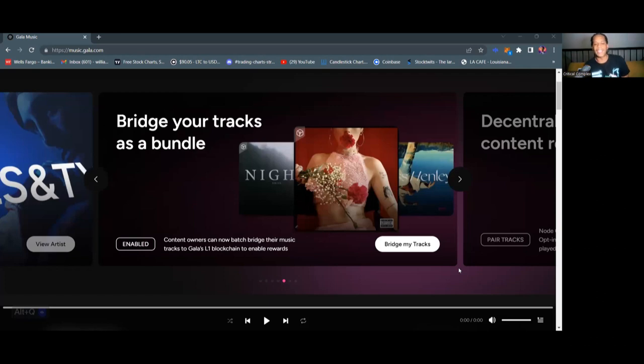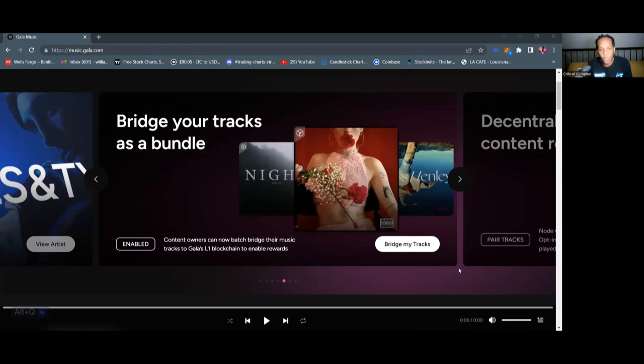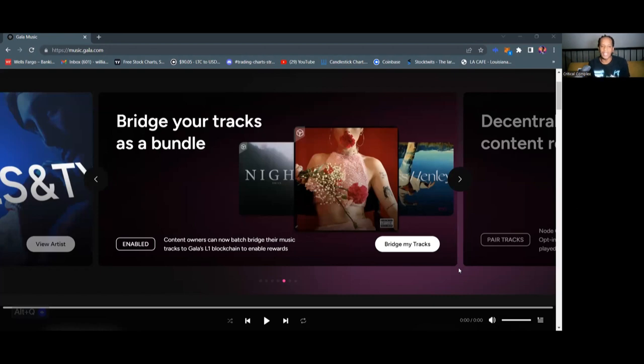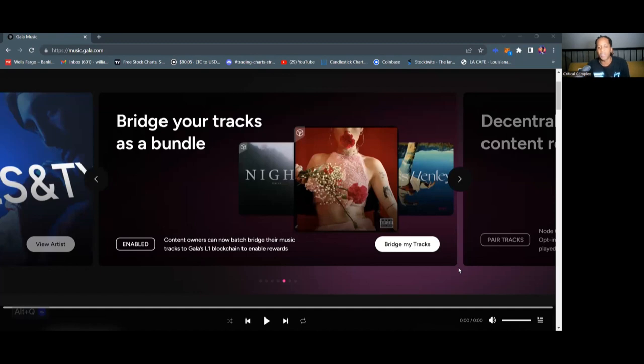Hello, welcome back to the Critical Complex show. Let's talk about what's been going on with Gala Music. Gala Music is a Web3 music streaming platform that offers listen and earn, or basically gamifying the music scene. So we're gonna dive right into what's going on with Gala Music and talk about some of the crazy and exclusive things that they're doing and bringing to the Web3 space.